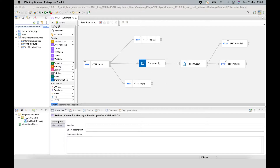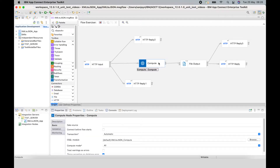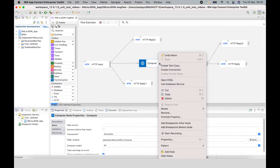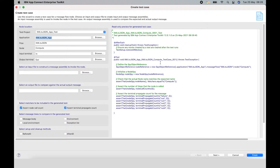Now, in a previous video, I demonstrated how to create a test case for a MessageFlow node by selecting the node and then selecting Create Test Case, which launches a wizard that allows you to create a test case. In the previous video, I selected an input file, an output file, and the preview on the right-hand side changes as you alter the options on the left-hand side.